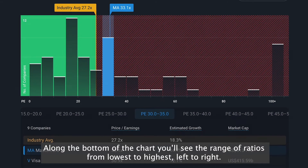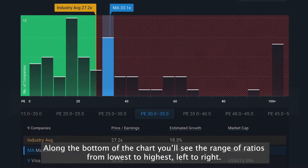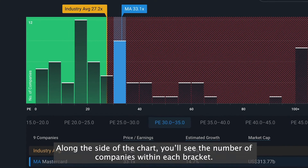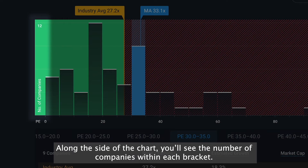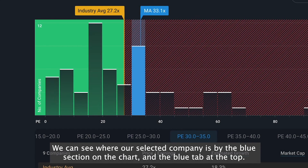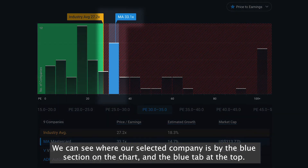Along the bottom of the chart, you'll see the range of ratios from lowest to highest, left to right. Along the side of the chart, you'll see the number of companies within each bracket. We can see where our selected company is by the blue section on the chart and the blue tab at the top.